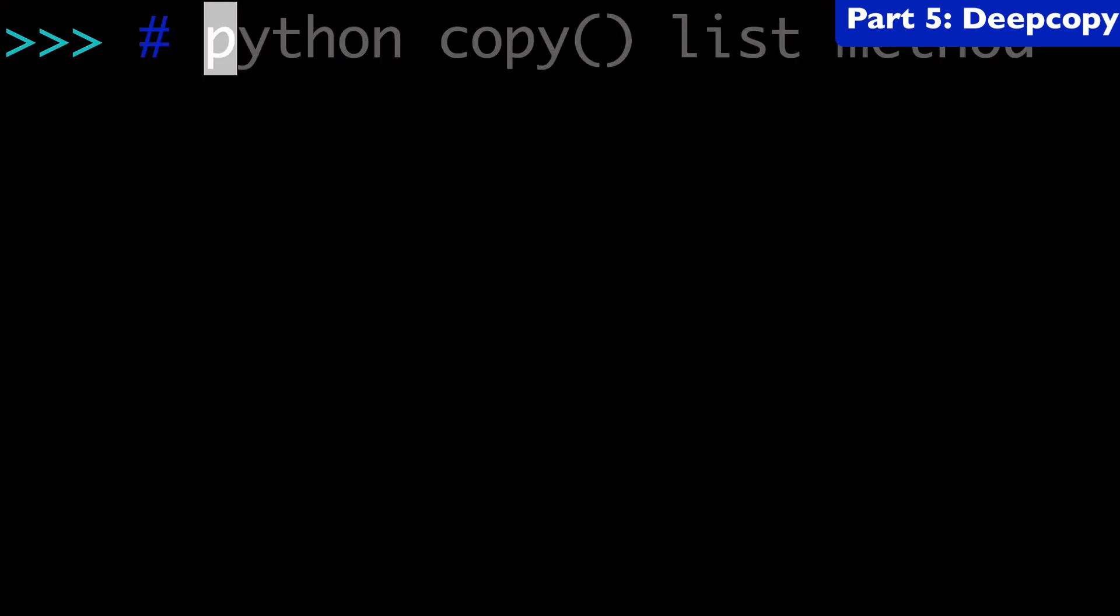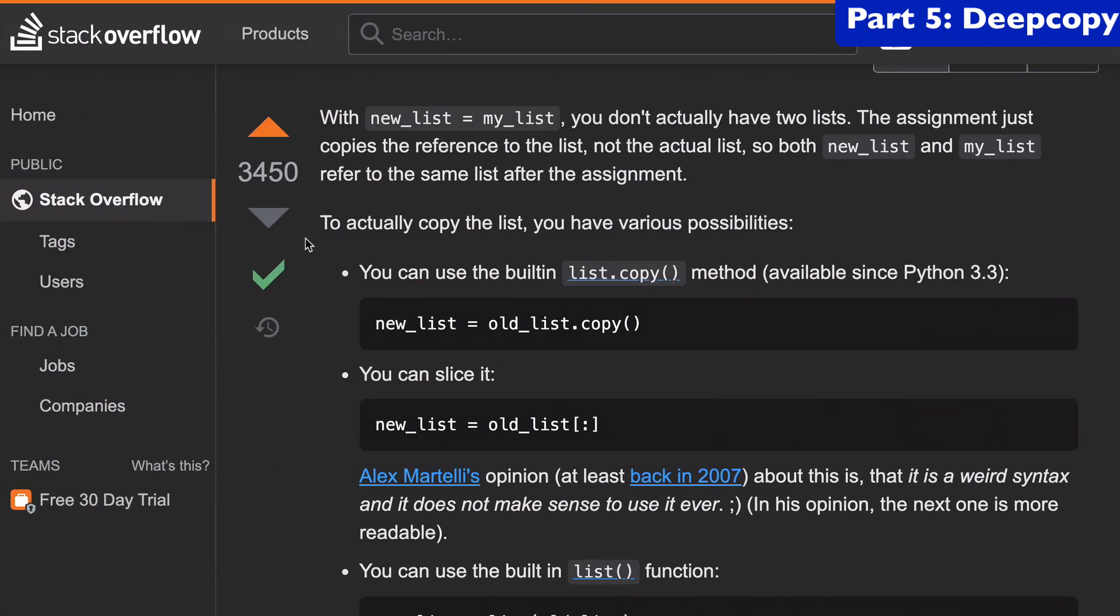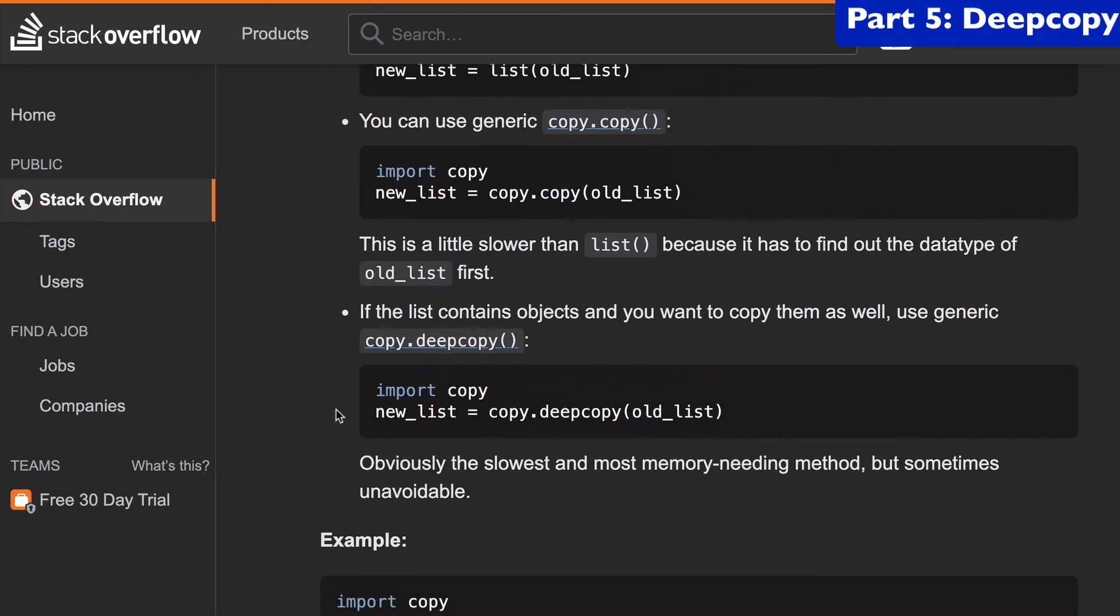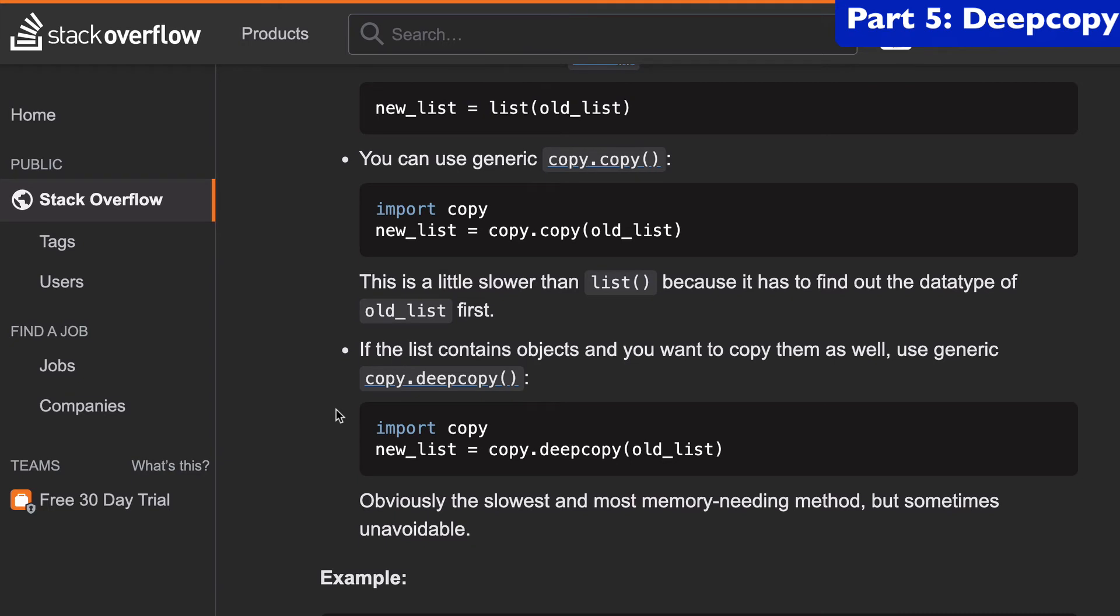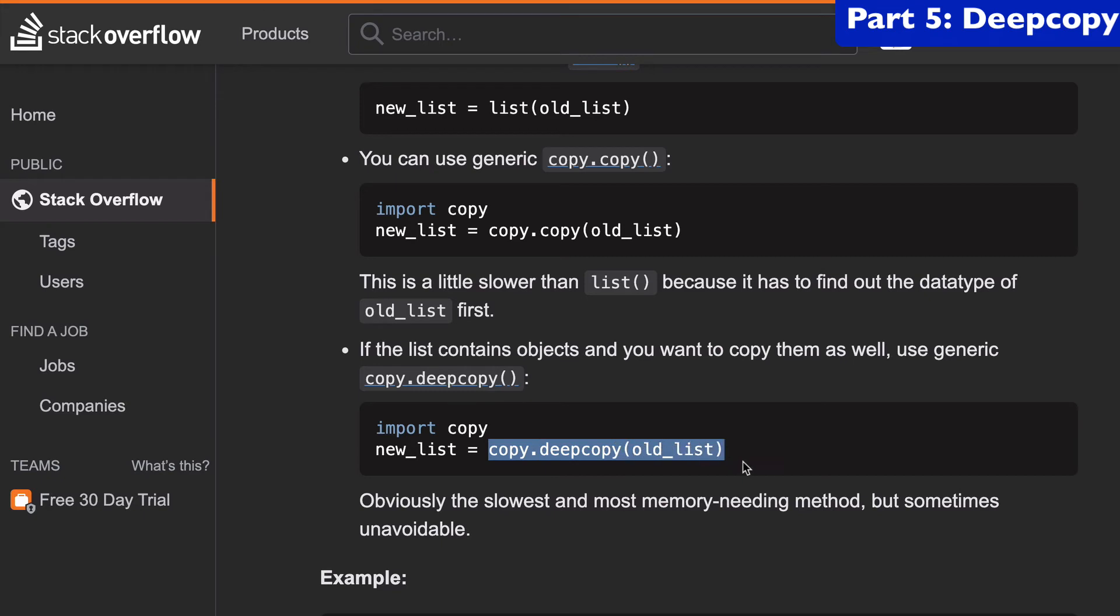So the next thing I want to do is talk a little bit about deep copies. And we can go back to this stack overflow question because it actually has a pretty good explanation of when you might use a deep copy. So this answer says if the list contains objects and you want to copy the objects as well, use the generic copy dot deep copy. And so we'd have to import this library and then we can do copy dot deep copy and then pass our old list to the argument. And so this might not be clear. Okay. What's a shallow copy? What's a deep copy? So let me show you.